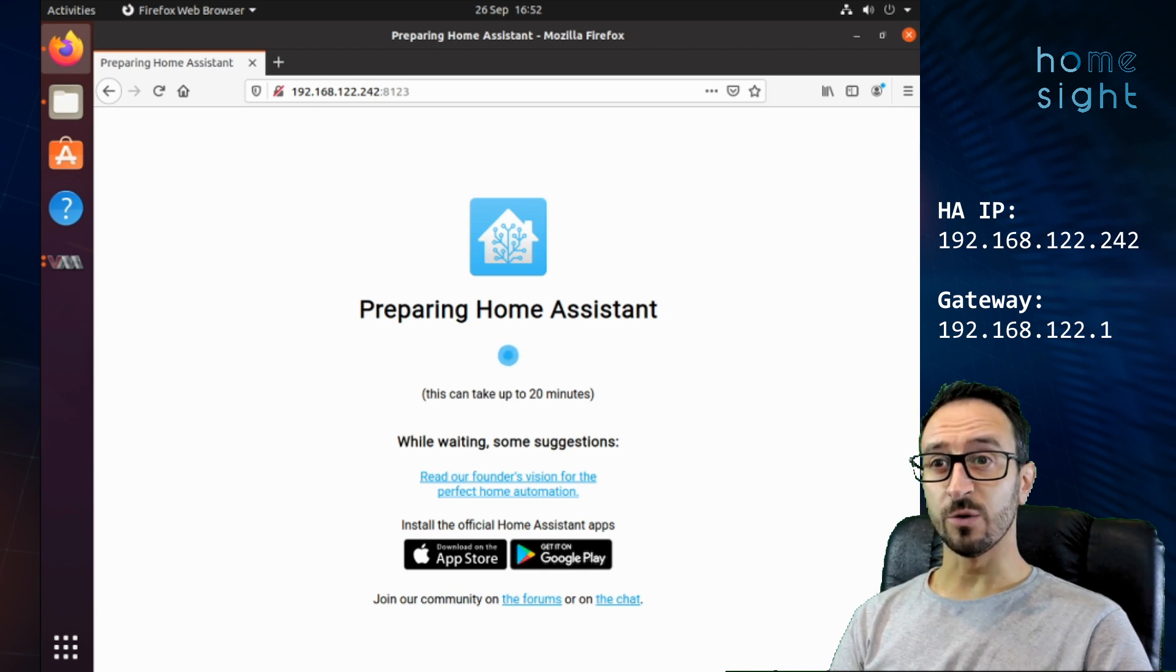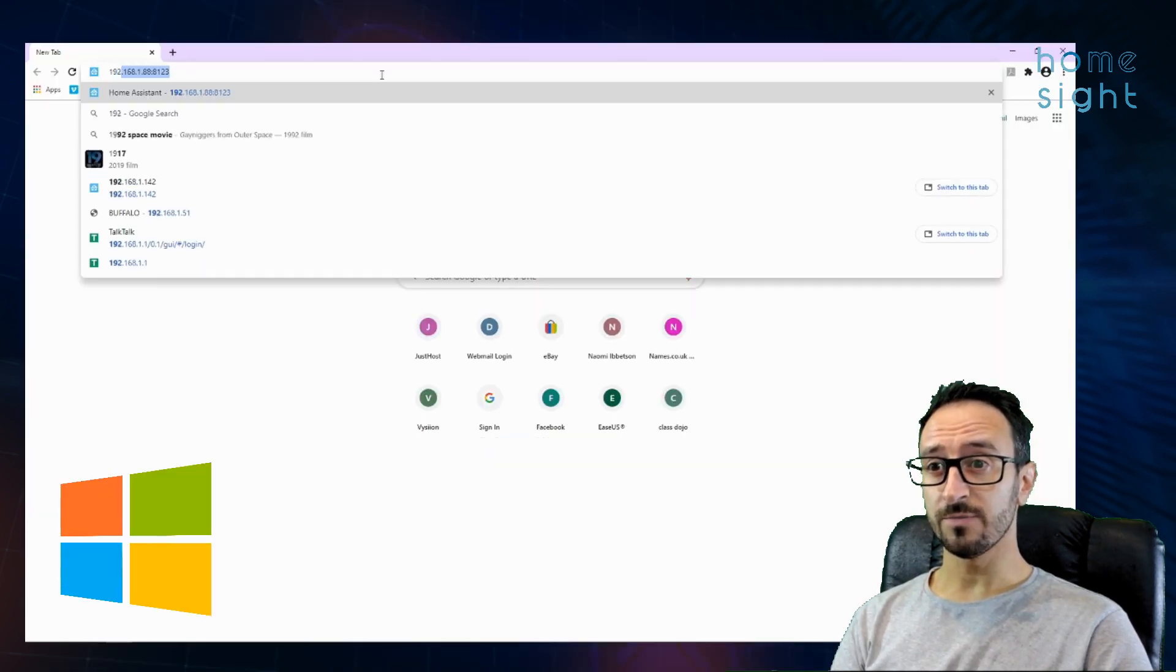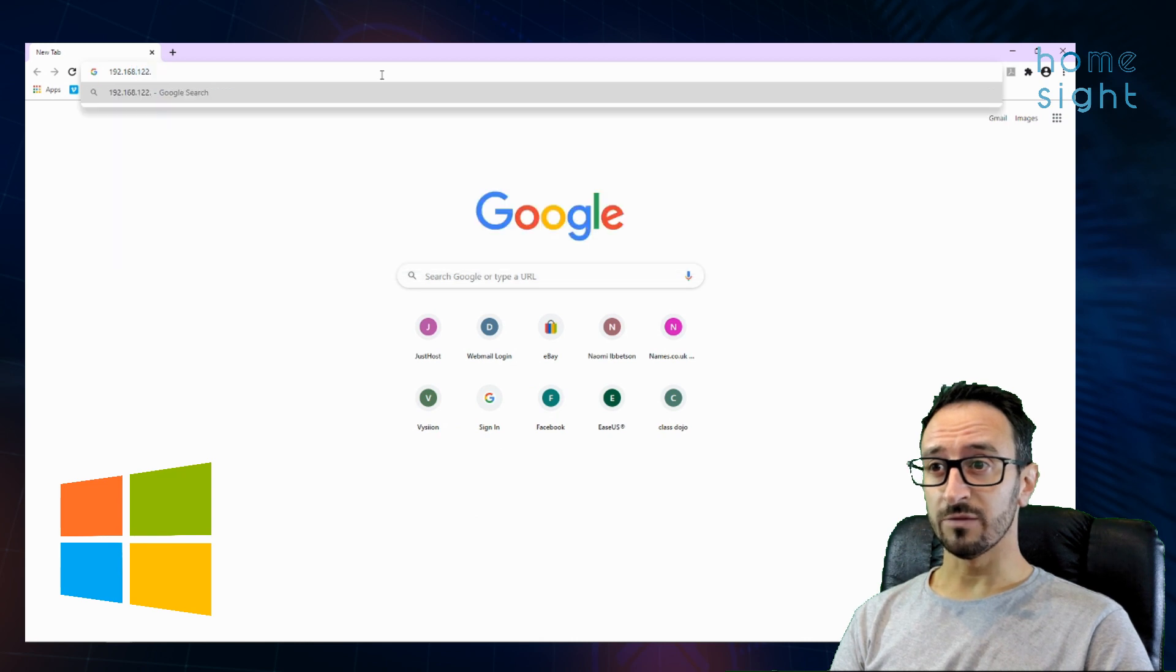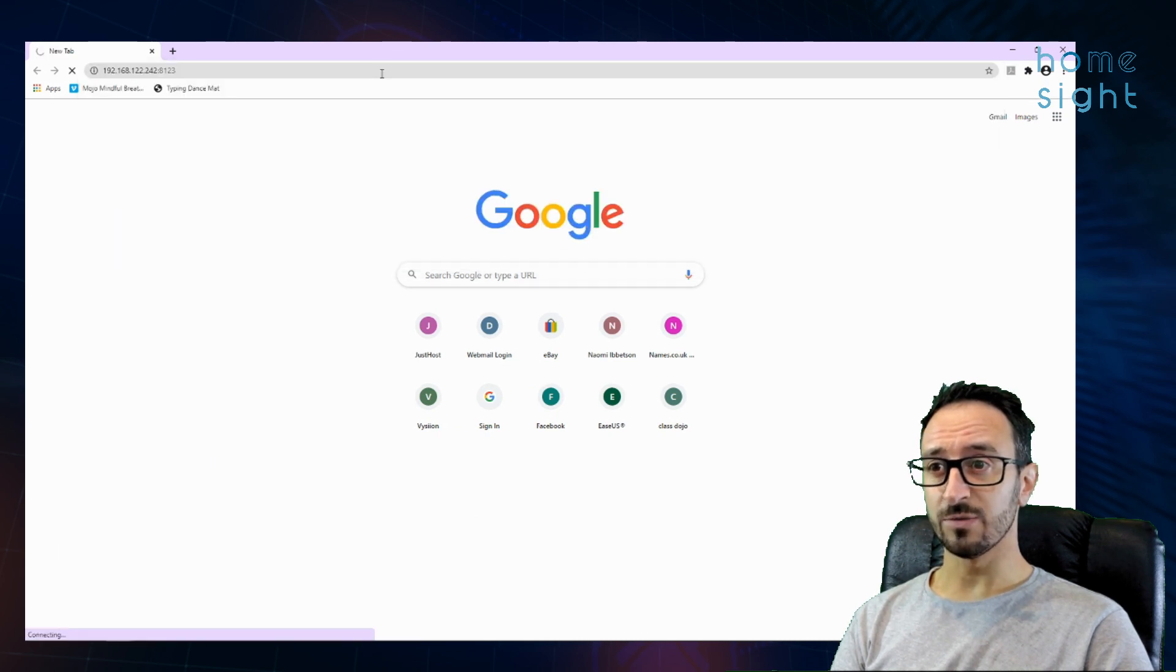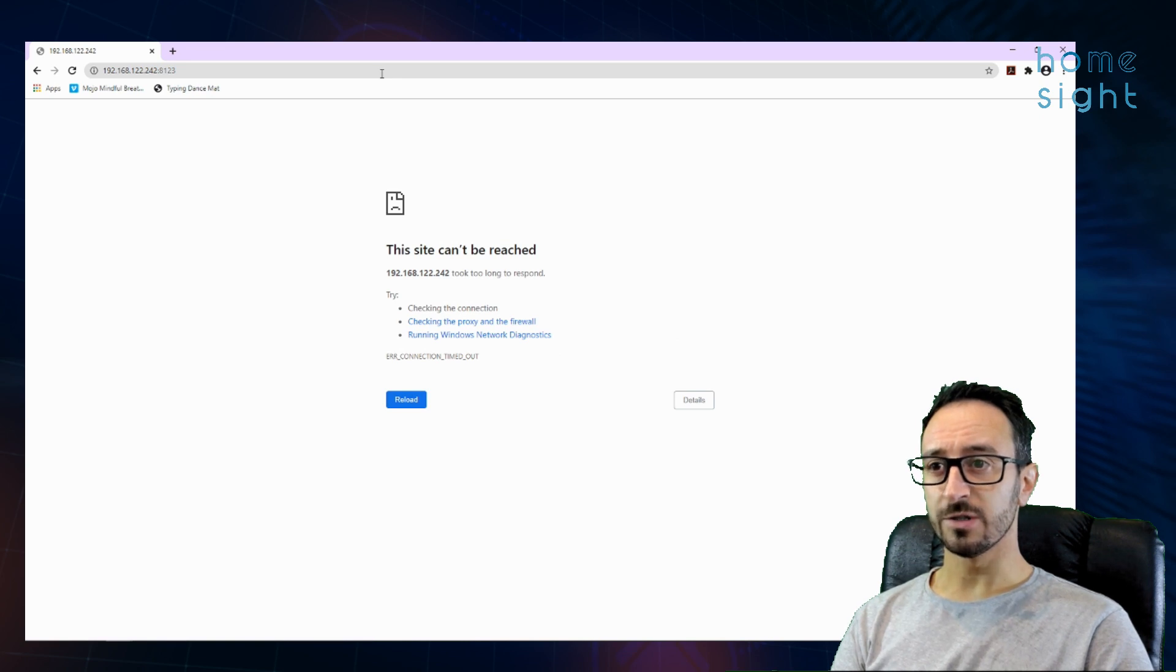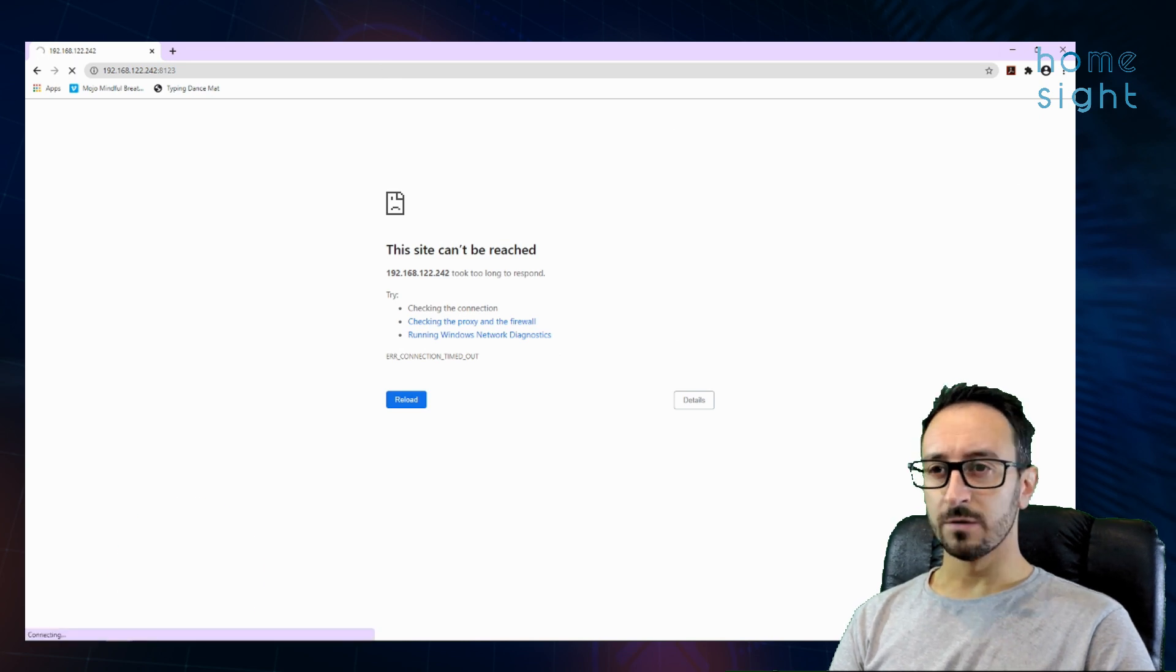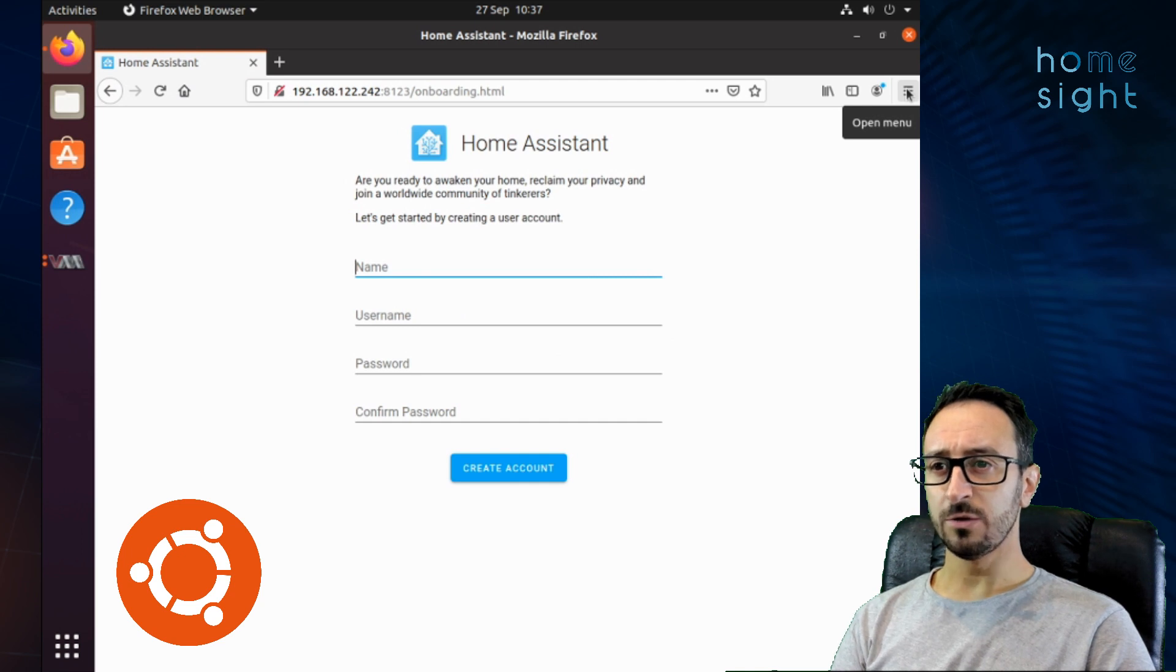So the first thing we're going to do is jump into Windows. And we'll have a little look. We'll make sure that we can't get to it at the moment as we expect. So that's errored. Which is what we expected. So back to Ubuntu.